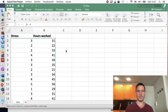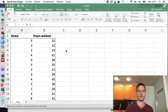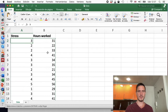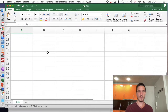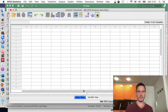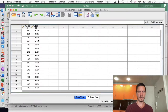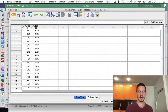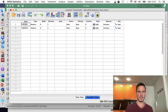For this example, let's imagine that we're interested in the number of hours that people work each week and how stressed they feel. We've got this data in an Excel file. I'm going to start by copying this data and pasting it into SPSS — I'll go to data view, go to the top left cell, and click paste. I'll then go to variable view and give these variables some names: we'll call this one 'stress' and this one 'hours_worked'.